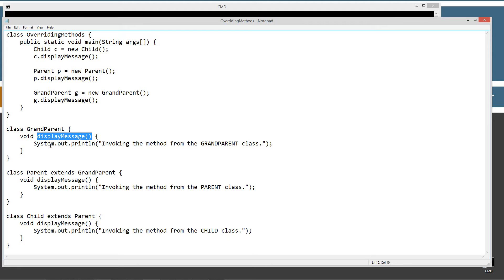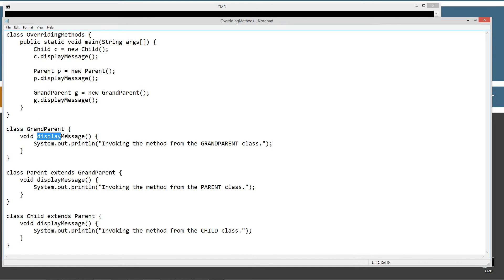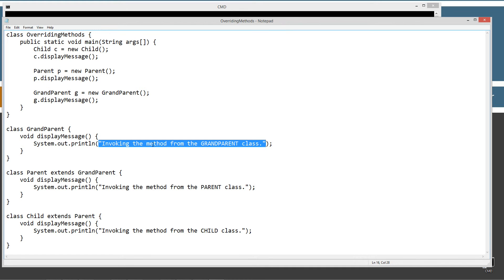You've heard me say instance variables a lot, but technically this is an instance method — whenever we create an instance out of this object, which is what we're going to do. I've got display message with its name and its signature. There are no parameters here either. So its method signature is the name plus the parameters and there are none. The return type is void. This method will simply display to the console the string literal here, invoking the method from the grandparent class.